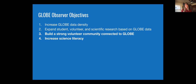Taking a step back and looking forward to SIAC 2.0, our objectives remain to increase GLOBE data density so that we can expand student, volunteer, and scientific research based on GLOBE data. Going forward, the two things we really want to focus on are building a strong volunteer community connected to GLOBE and increasing science literacy. We think the way we do that is through partnerships — connecting to other people within SIAC 2.0 and through external partnerships.